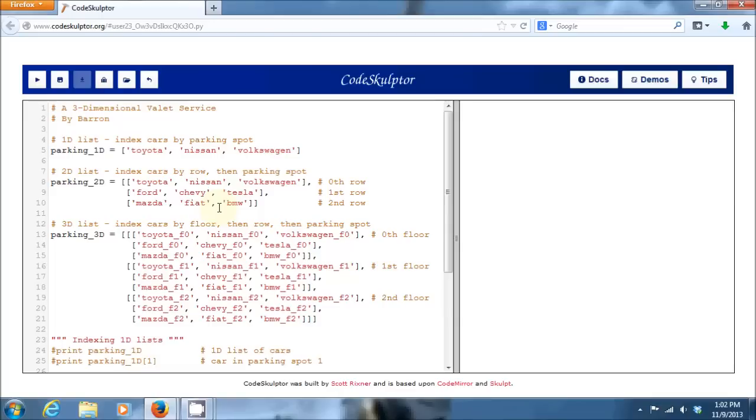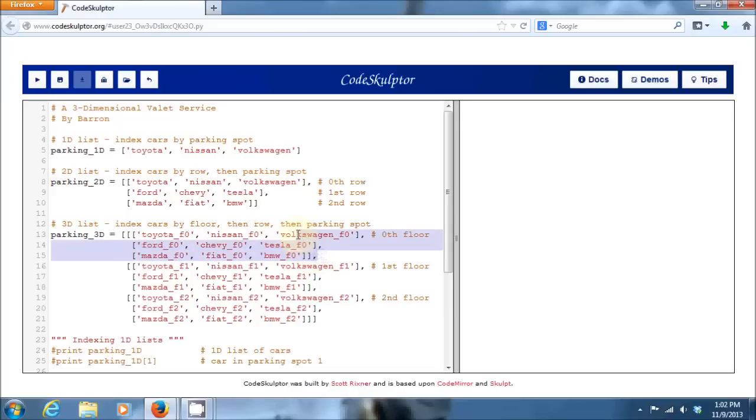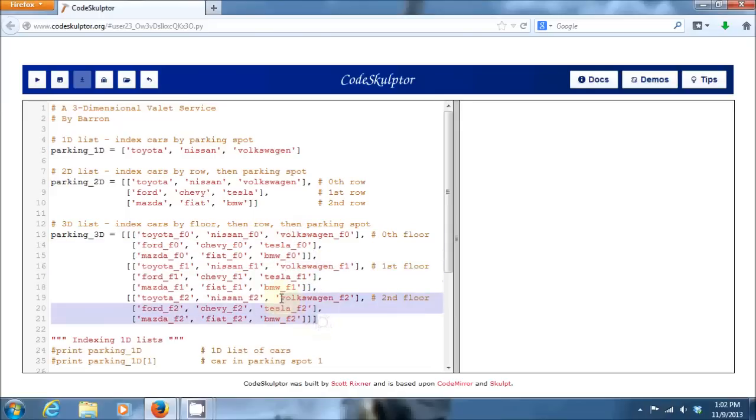And then I finally have a three-dimensional list down here, which as we said is like a multi-story parking garage. And so, you need three numbers to index cars there. You need to know which floor they're on. So, I have all these cars are on the zeroth floor, all these cars are on the first floor, and all these cars are on the second floor.